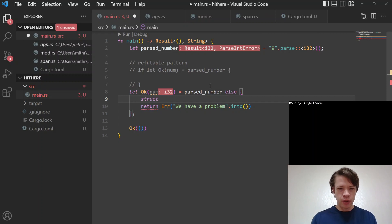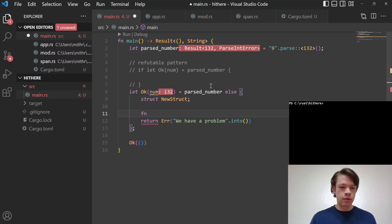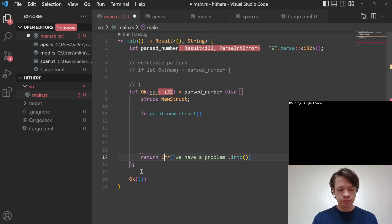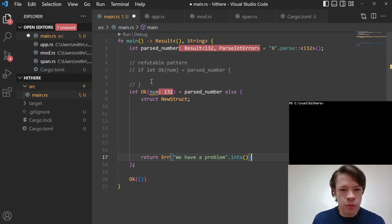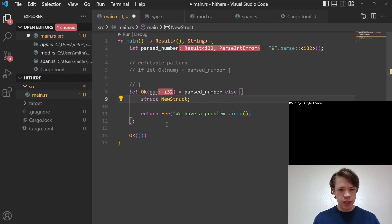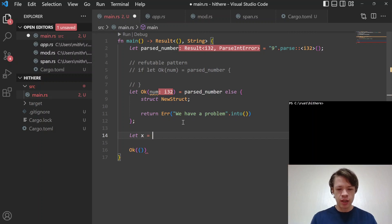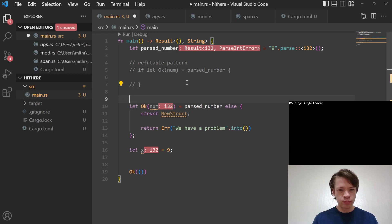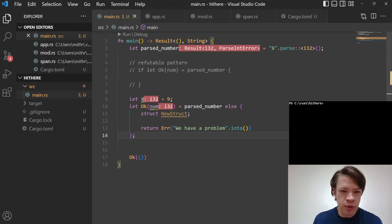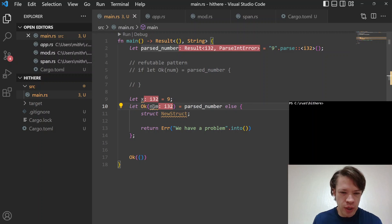Inside the else block you can do a whole bunch of stuff — you can create a new struct, print things, do whatever you need — and then finally as long as you're returning an error, panicking, or doing a break, it's fine. `let else` also helps teach about let bindings themselves. Compare `let x = 9` with `let Ok(num) = parsed_number else { panic!(...) }` — in both cases we're making a binding and we're guaranteed to have the value. With `let else`, if we don't get the value, we run away.